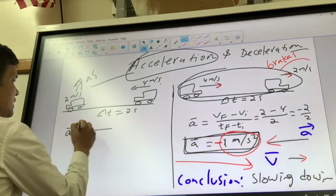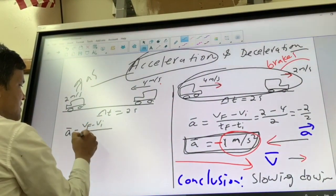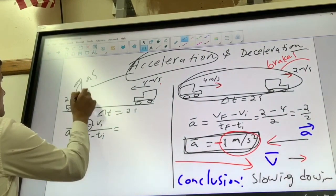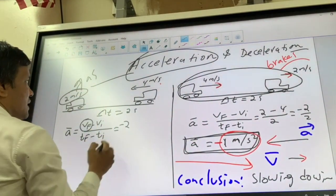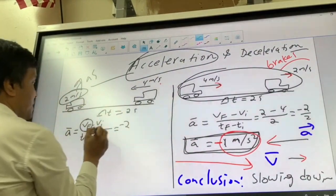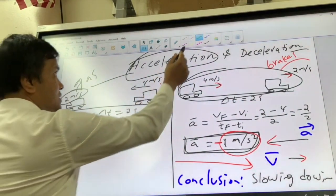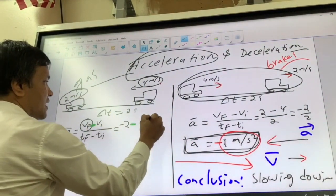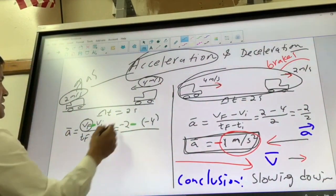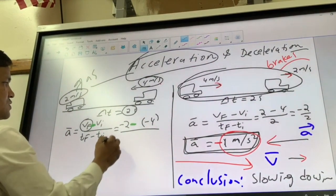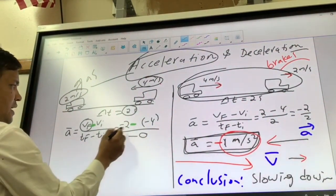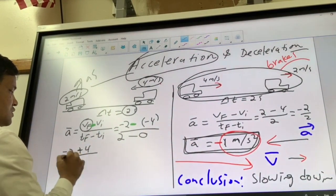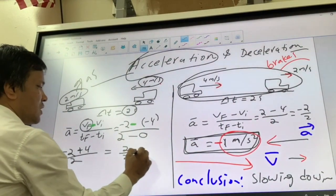Acceleration equals VF minus VI, divided by TF minus TI. VF is negative 2, VI is negative 4, TF is 2, and TI is 0. So we have negative 2 minus negative 4, which gives us positive 2 over 2, equaling positive 1 meter per second squared.